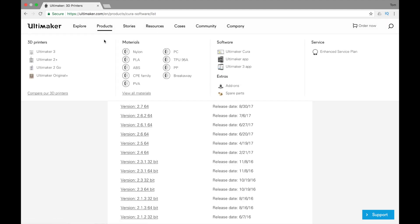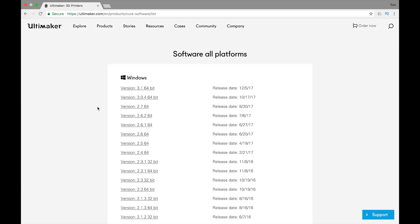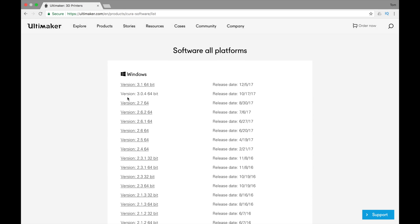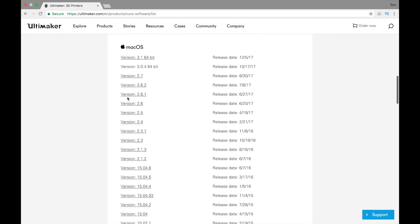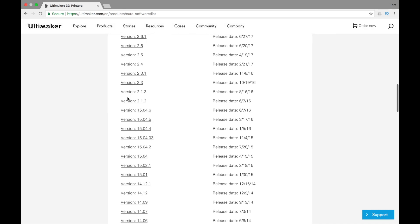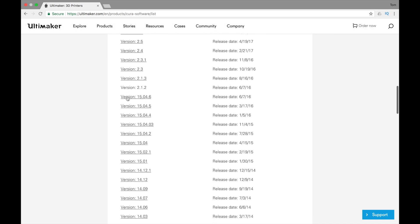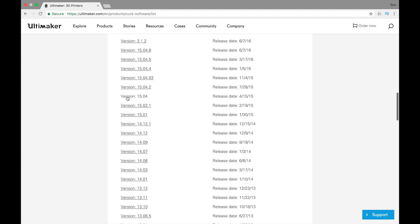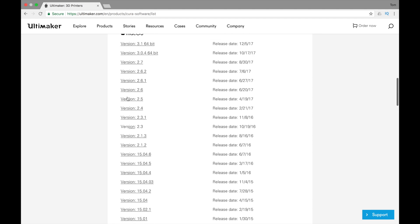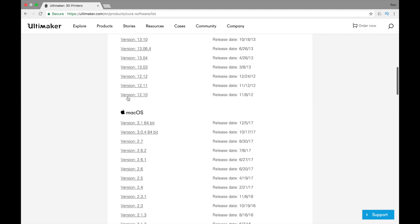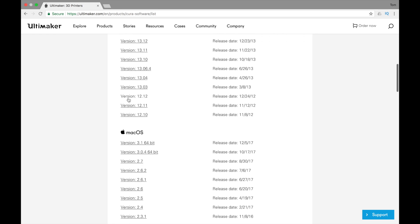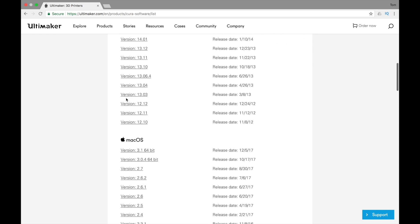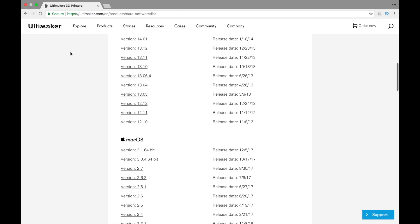If you go to ultimaker.com or just do a Google search for Cura, you'll find the website where you can download the software, and there are tons of versions for both Windows and macOS. All of these versions are free, but there are some differences between them. The new versions are quite advanced and really fun to use, but I recommend using an older version for the Monoprice Select Mini to get the best results.